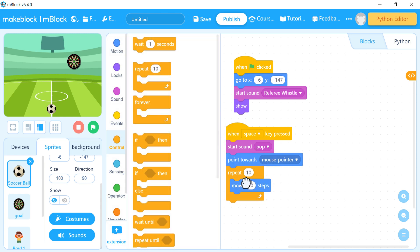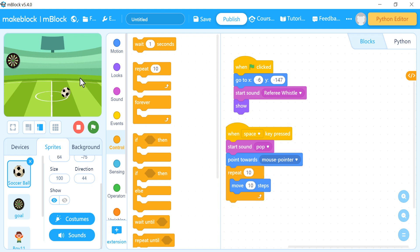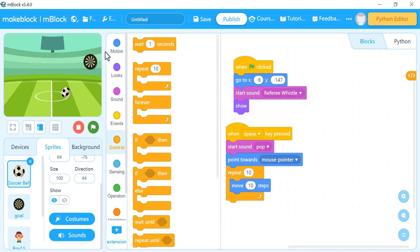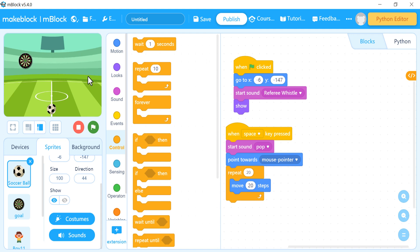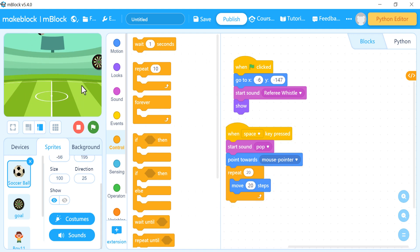I'll put the 'move steps' block inside a 'repeat' block — for example 10 times — but 10 times is not enough to reach the edge of the screen. So I'll increase it to 50, or use 20 steps repeated 20 times. Let's see — yes, this is good.